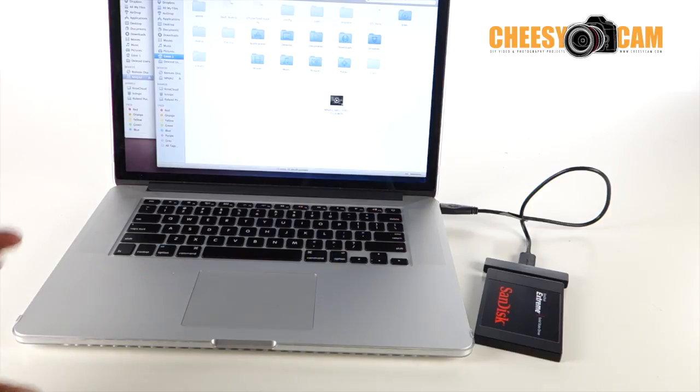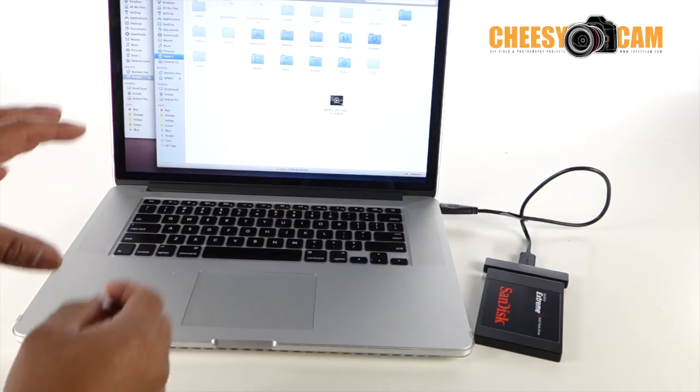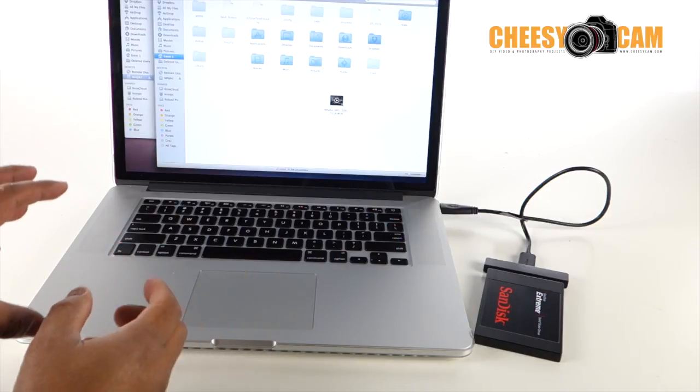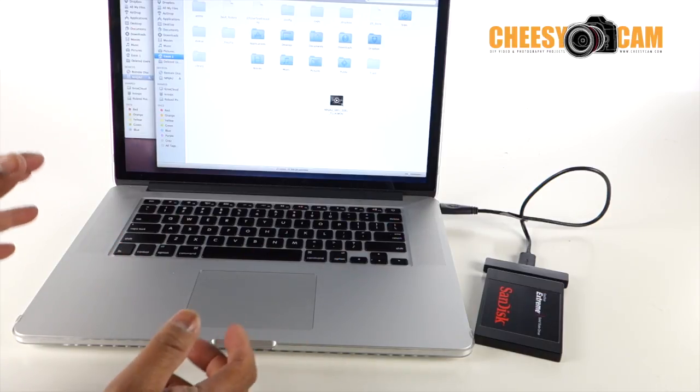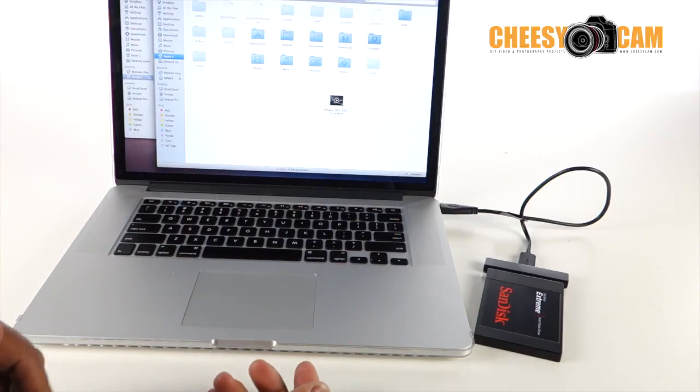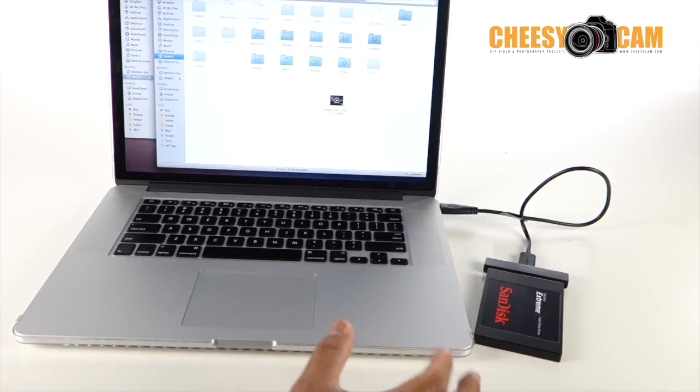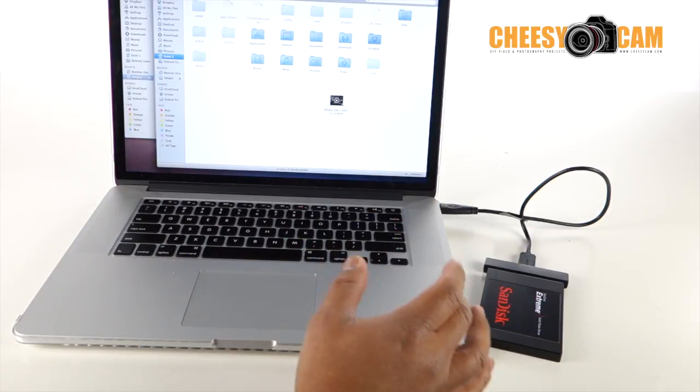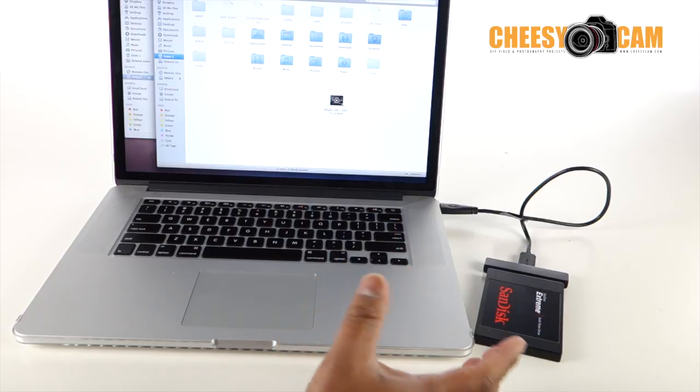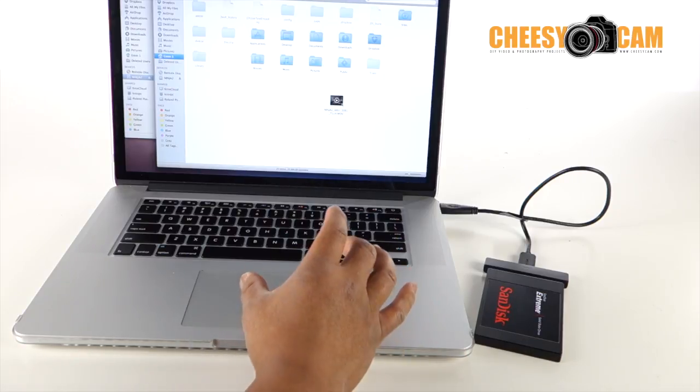Done. So that was 1.6 gigs from a raw file from the Pocket Cinema camera, dragged over to my computer system very, very fast. So USB 3.0 is definitely fast enough to edit with on many of the software applications.